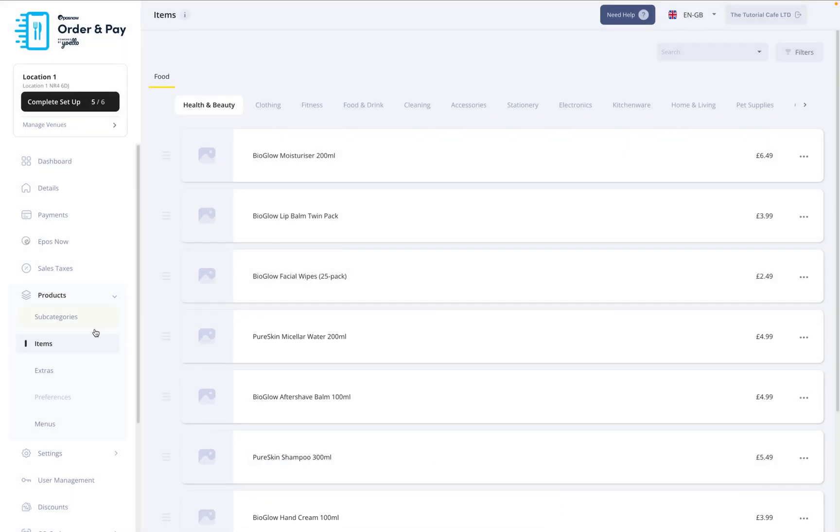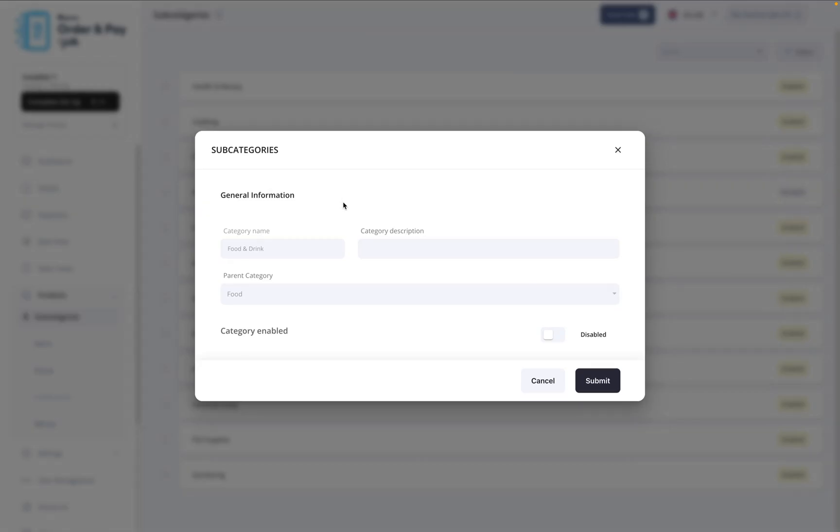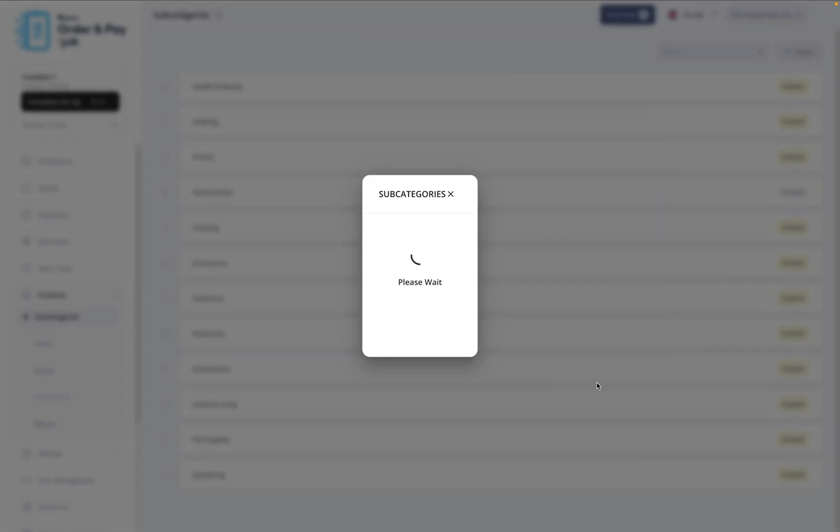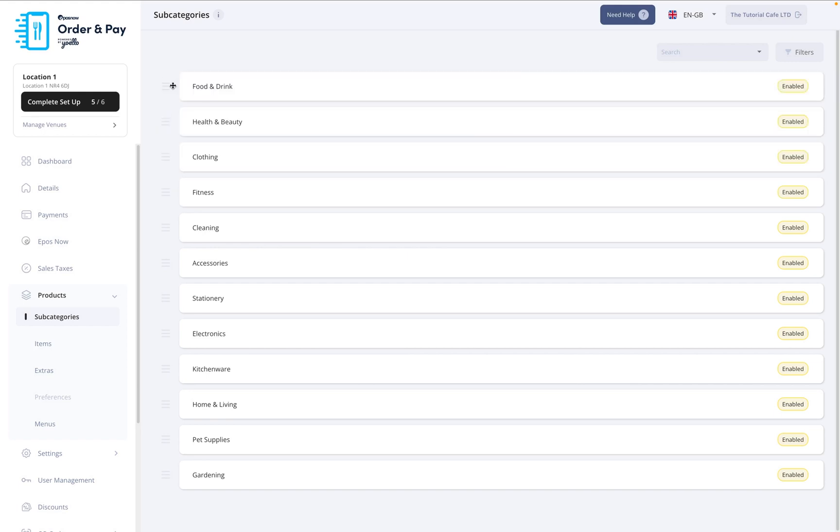To manage how items are grouped, click Subcategories. Here, you can enable entire categories or rearrange your items using drag and drop. These changes are reflected instantly.